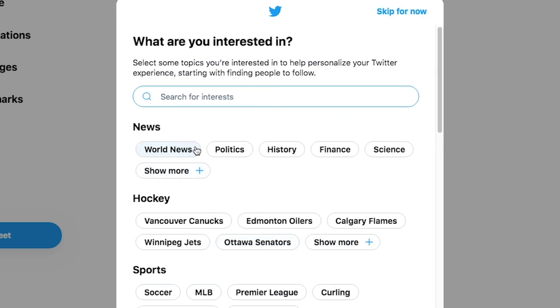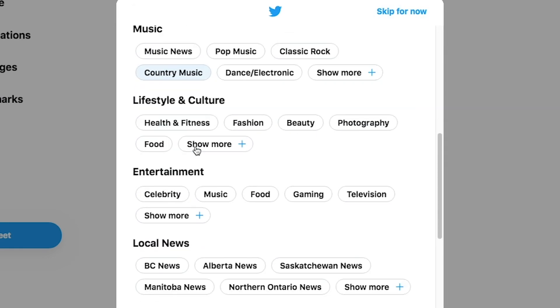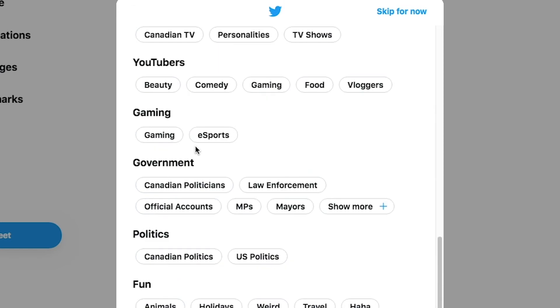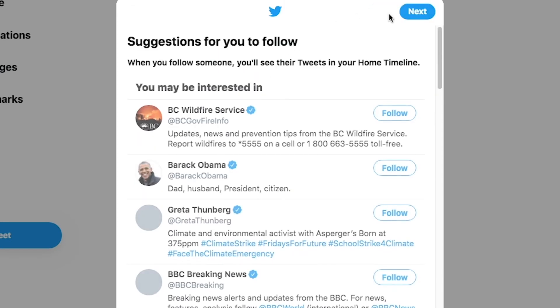Now we land on the interest page. Take some time to let Twitter know your interest or skip this.